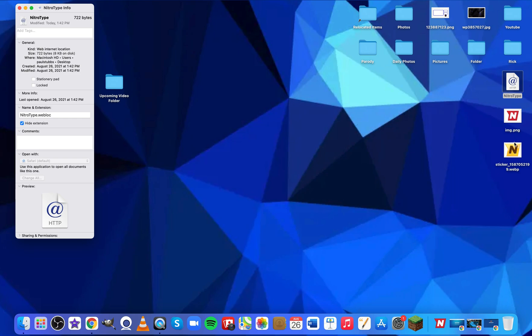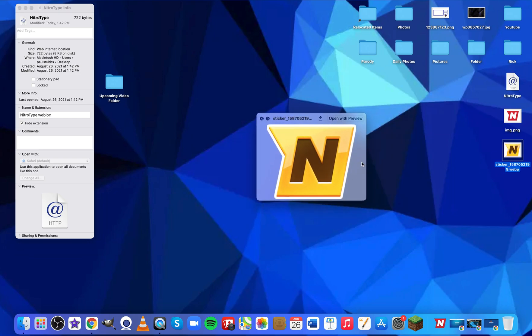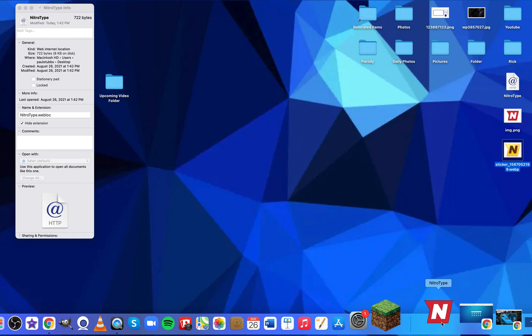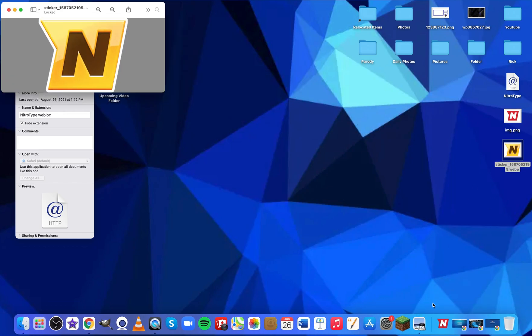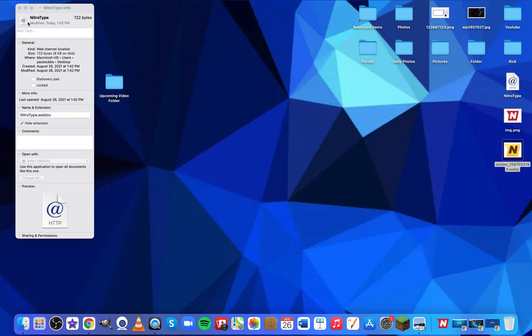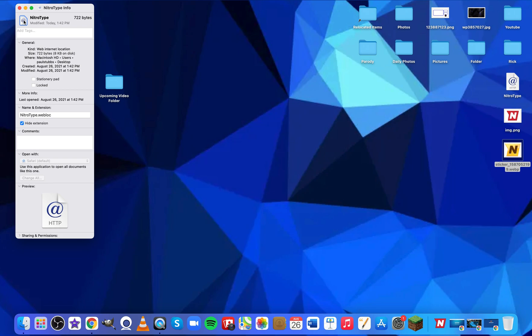For this demonstration I'm going to use the NitroType gold one. I already used the normal NitroType logo before. Basically, you're going to double click the image, make sure it opens up in Preview, make sure it's selected, and hit Command+C to copy it.